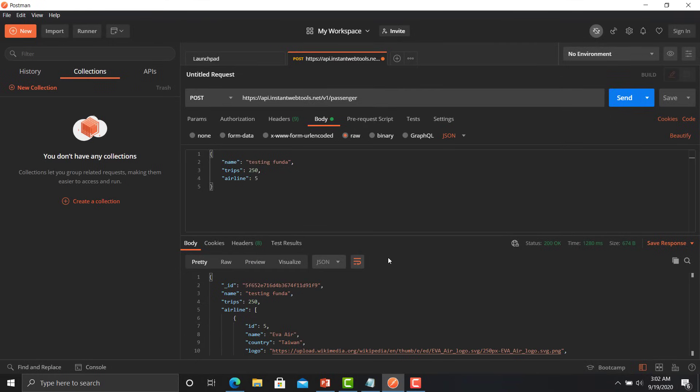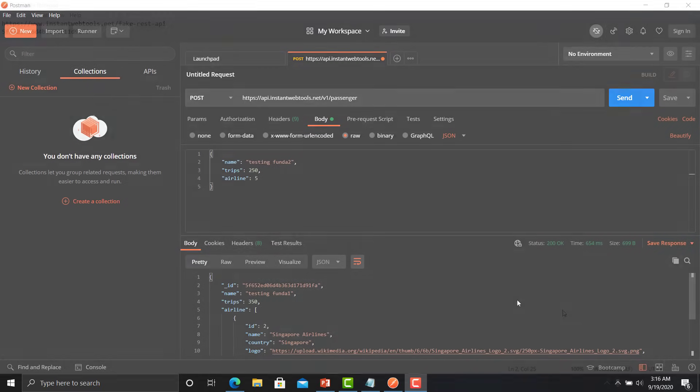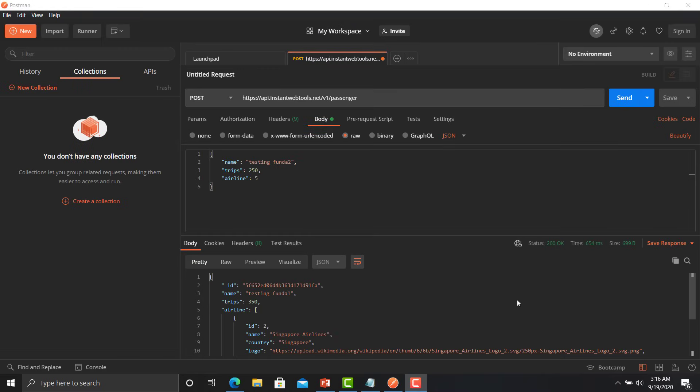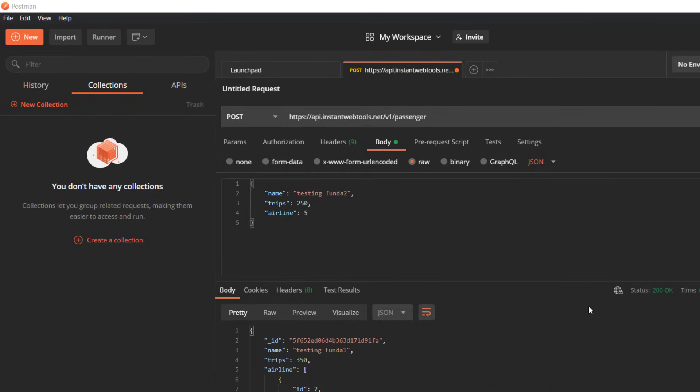Now copy the ID of that particular user, we need that ID for PUT and the PATCH method. So I'm copying that ID and you can place or write down it somewhere, I'm pasting here. Now I will use the PUT method here to modify that particular passenger.